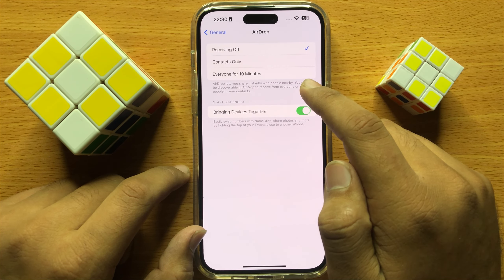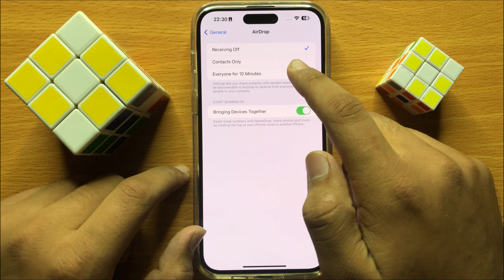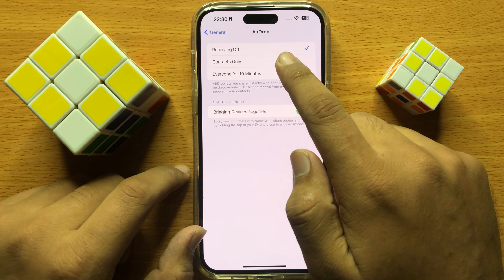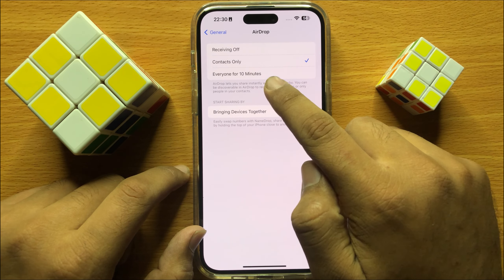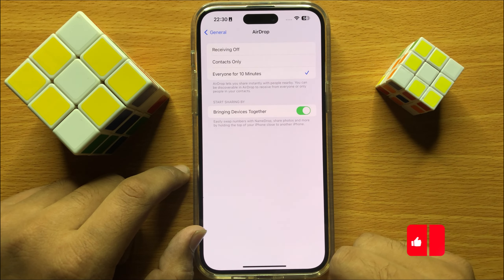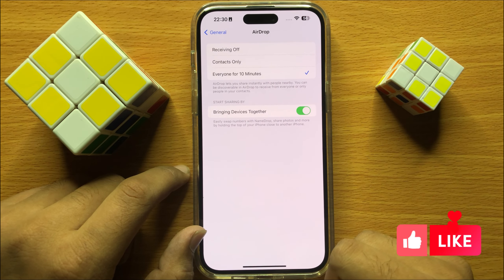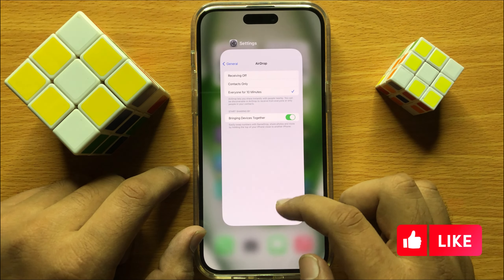And if you want to enable AirDrop, then you can choose Contacts Only or Everyone. So that's how you can enable or disable AirDrop in iPhone 15 Pro Max.